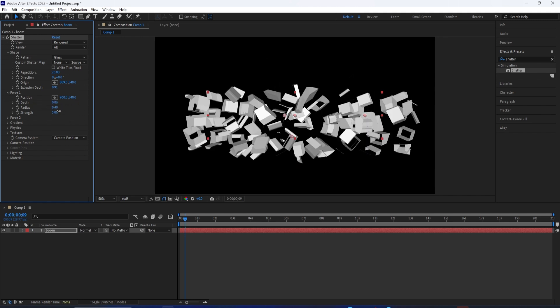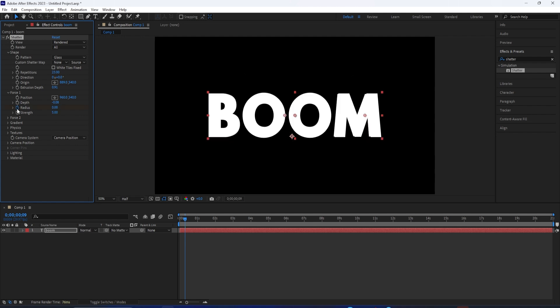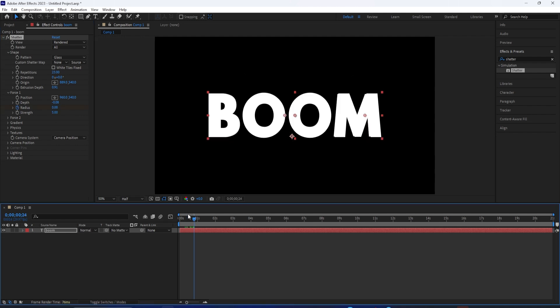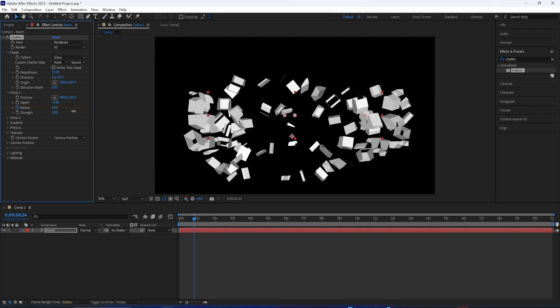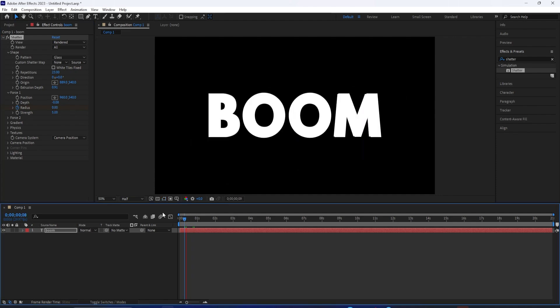If we keep the force radius at zero at first and then add a keyframe when we want it to shatter, and then increase the radius, that could be one way to animate. And if I press play on that, see how that looks.